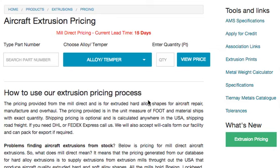Hello and welcome to MS Aerospace Materials. We want to do a quick tutorial for pricing, and let's go straight into it.